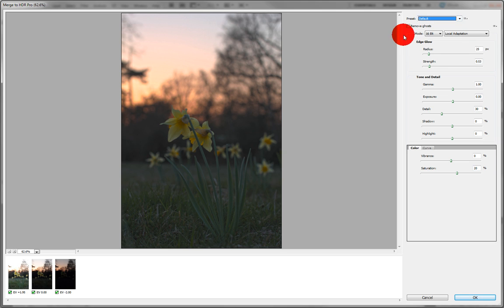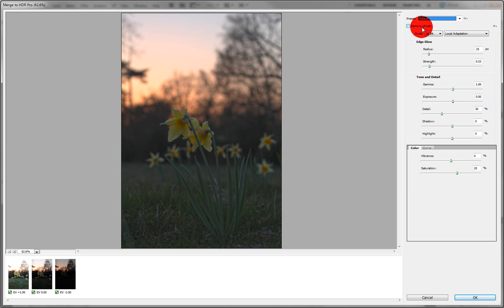There's also Remove Ghosts, which is the headline feature if you will. If the trees have moved or your camera has moved, this will automatically remove the ghosts. I can't show you here, but it is very effective from what I've seen.